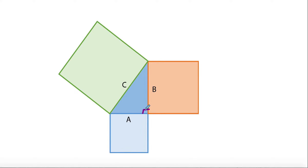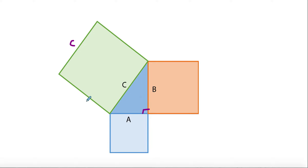Why does that formula even exist? What Pythagoras found was: if this is a 90-degree corner, the area of the square drawn off the hypotenuse is equal to the area of the two smaller squares added together. That's where the formula comes from. If this side is side c, then this square has area c².